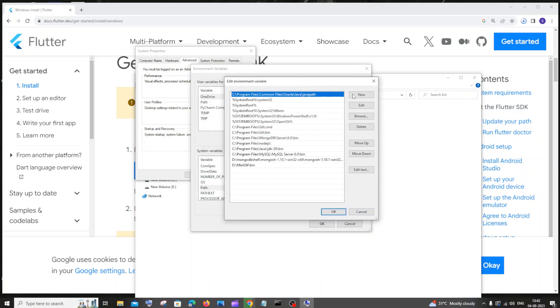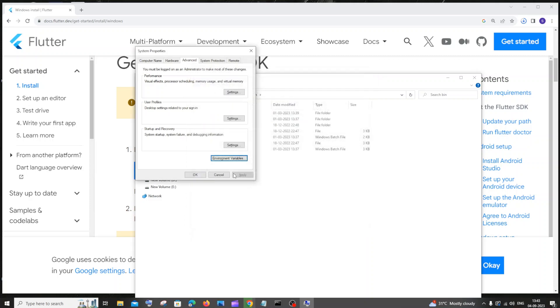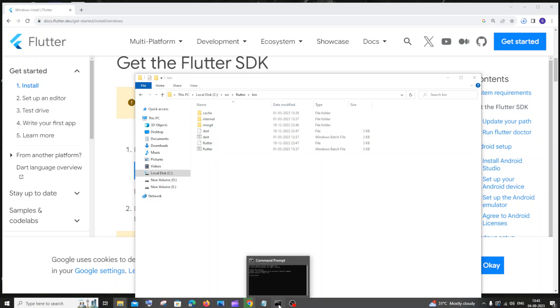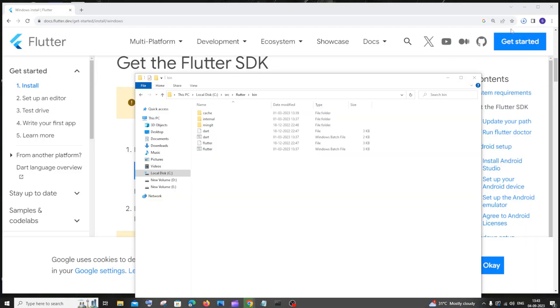In this you need to just click on new, paste it till bin, click okay everywhere. And if you're having your command prompt open, you can just close it. You need to reopen so that the changes are getting affected.